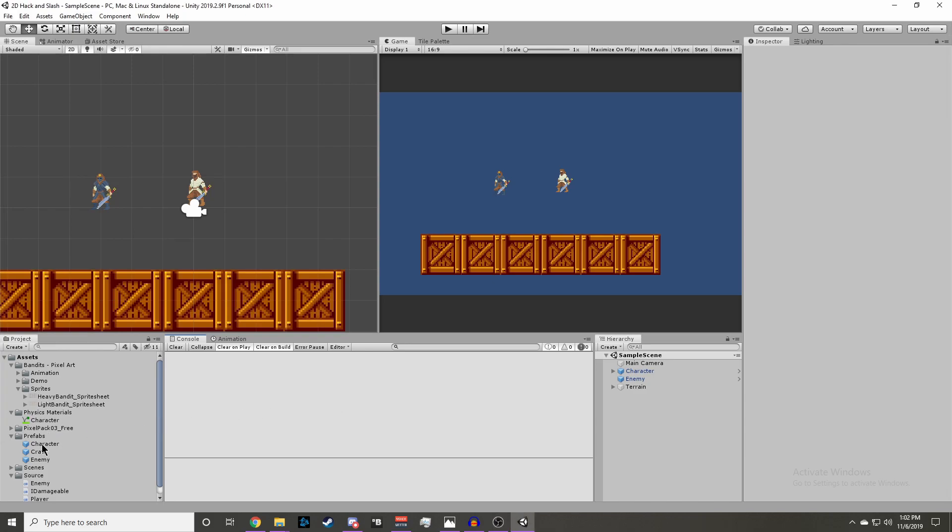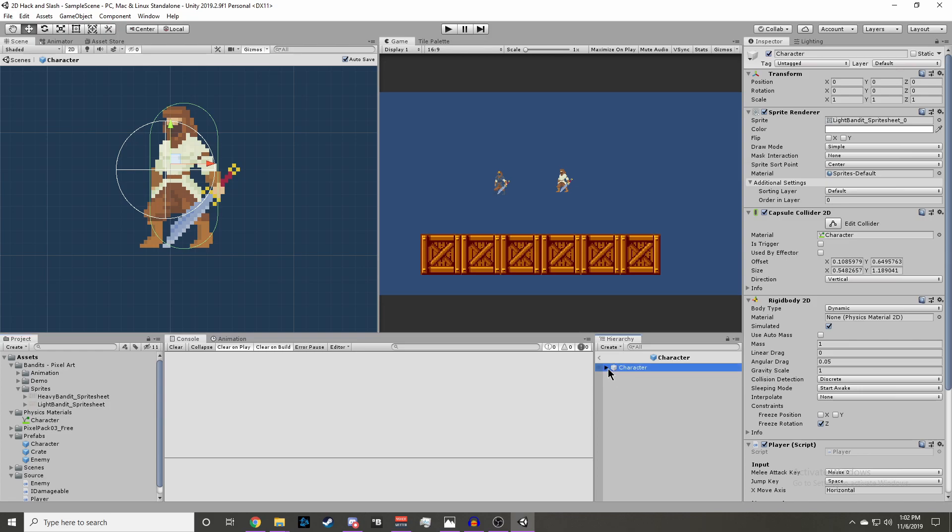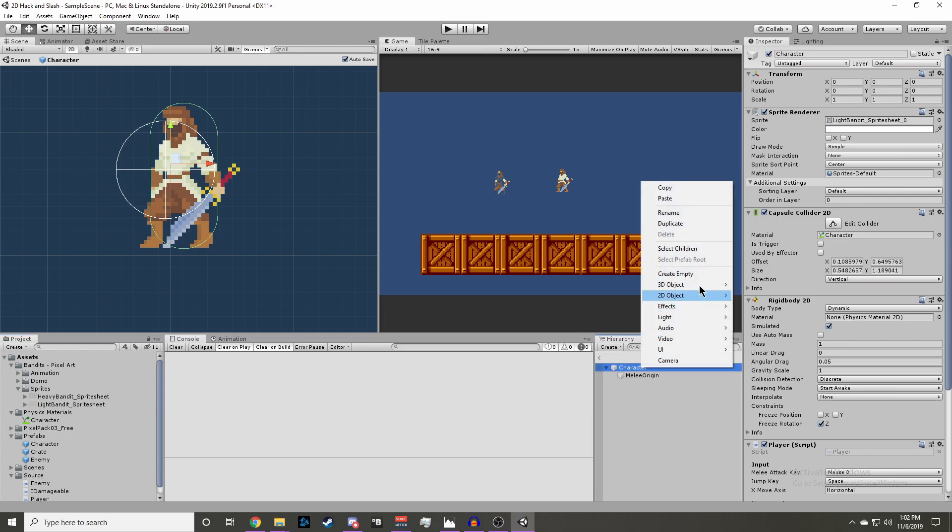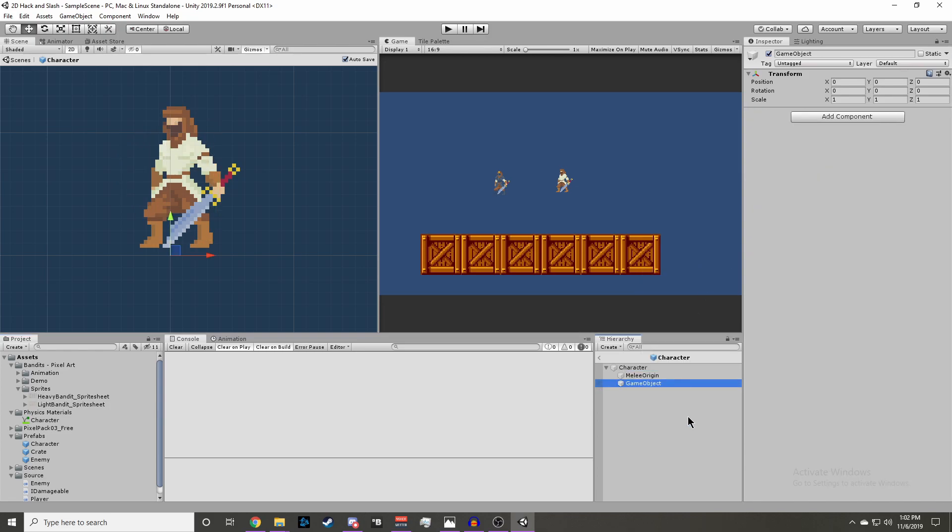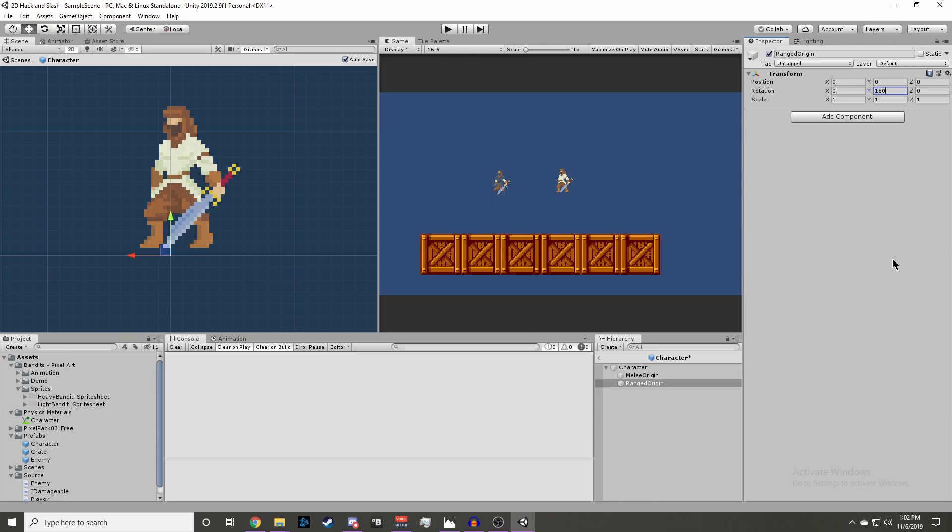To get started with shooting, we'll have to add a ranged origin like we did with melee attacks to our character. We'll create a new empty, name it Ranged Origin and we'll notice that it's actually facing the wrong direction. We need to flip the rotation on the y-axis by 180 degrees and then we can place it to where we want the projectile to spawn.